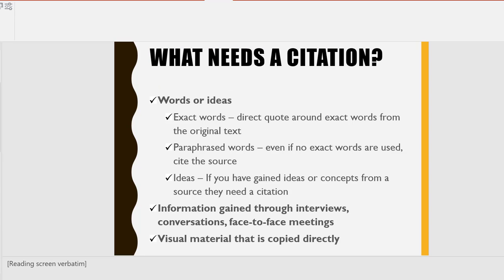What needs a citation? Words or ideas. Exact words require a direct quote around exact words from the original text. Paraphrased words — even if no exact words are used, cite the source. Ideas — if you have gained ideas or concepts from a source, they need a citation. Information gained through interviews, conversations, and face-to-face meetings, and visual material that is copied directly.